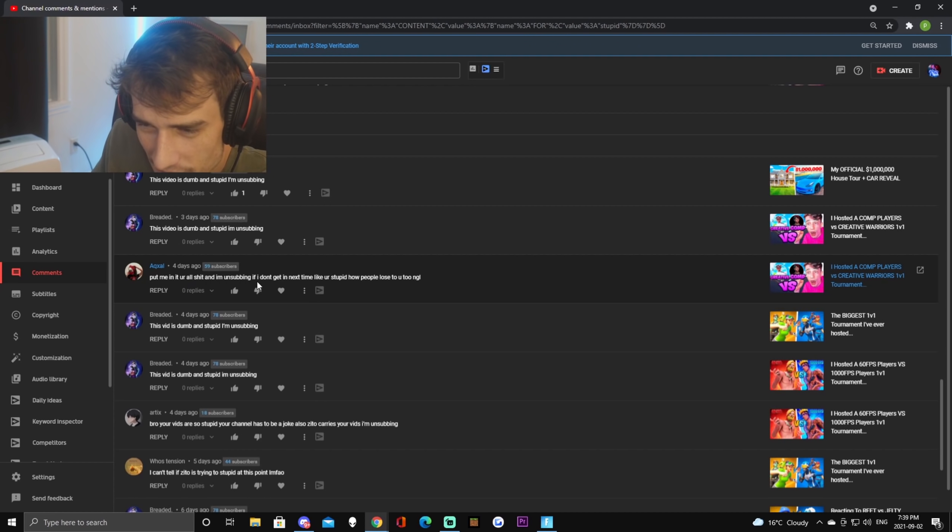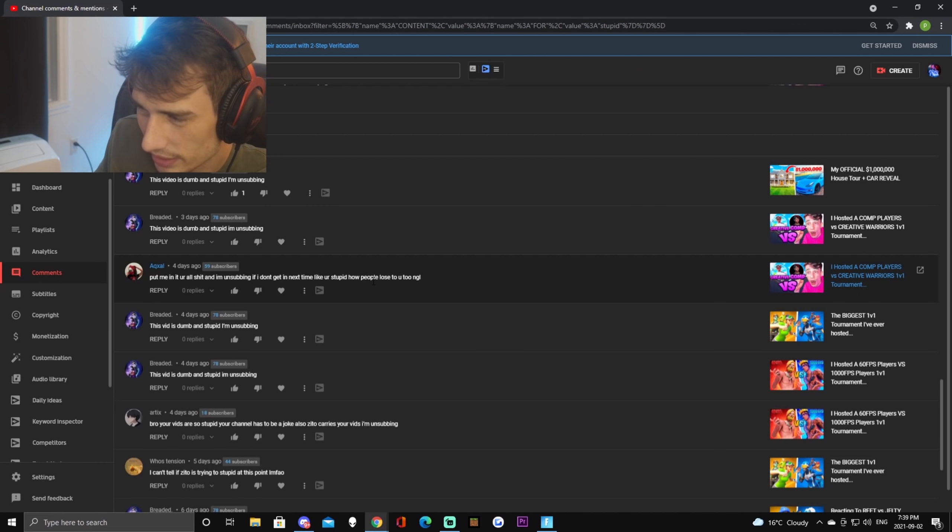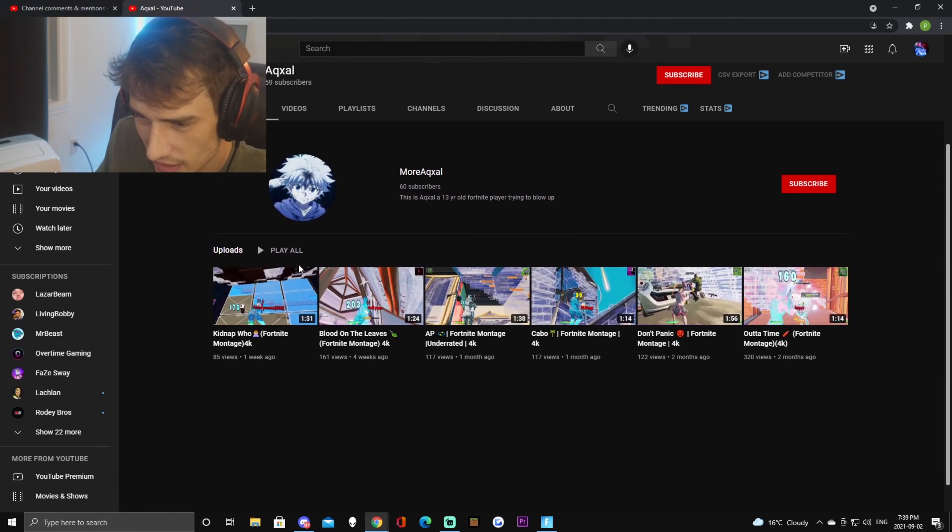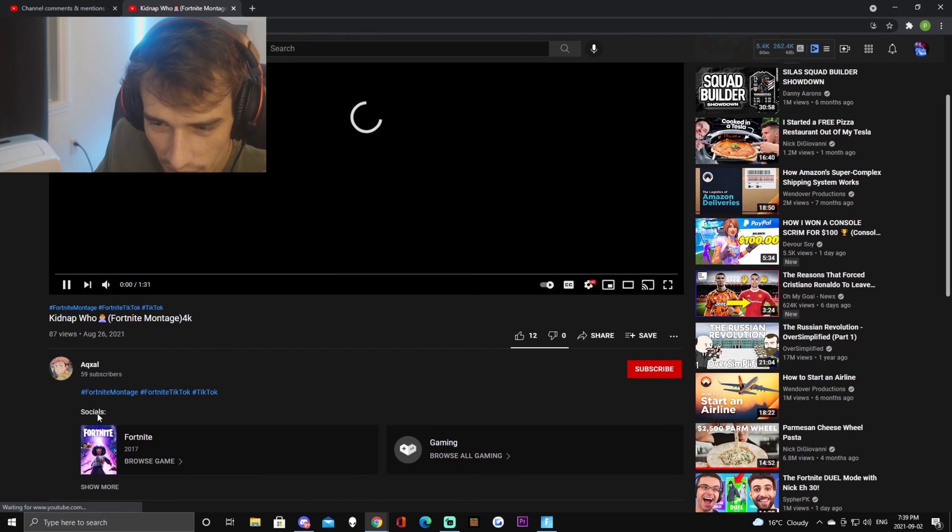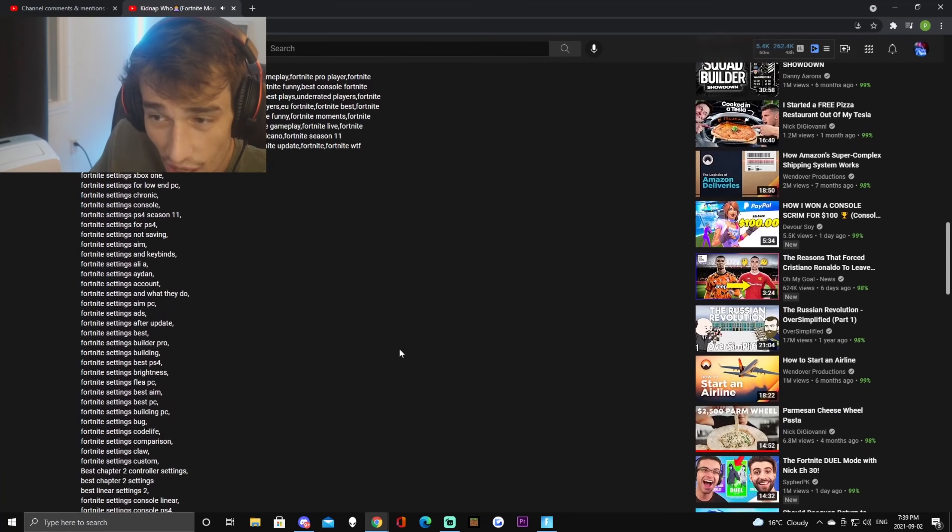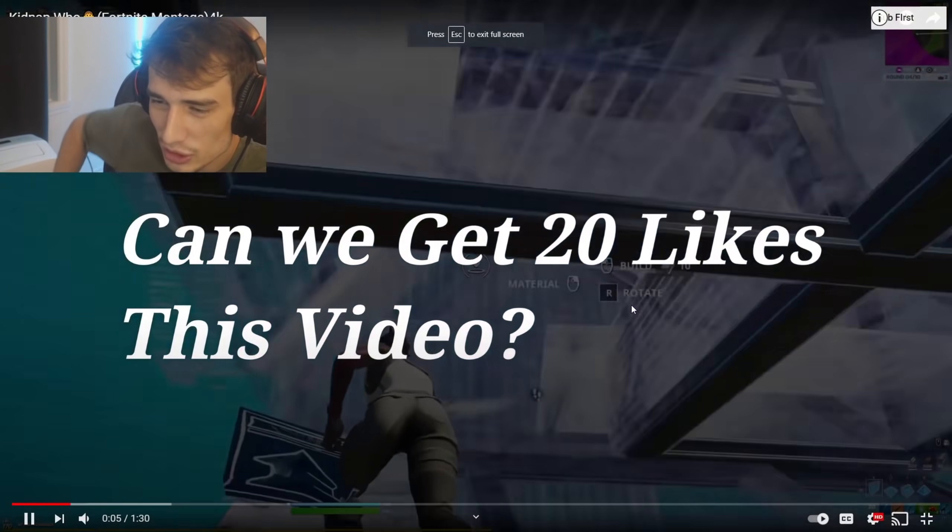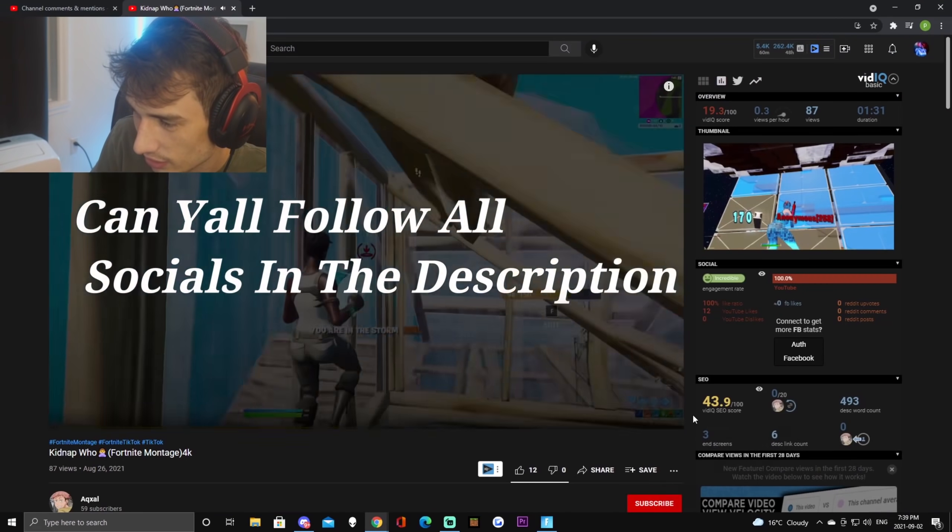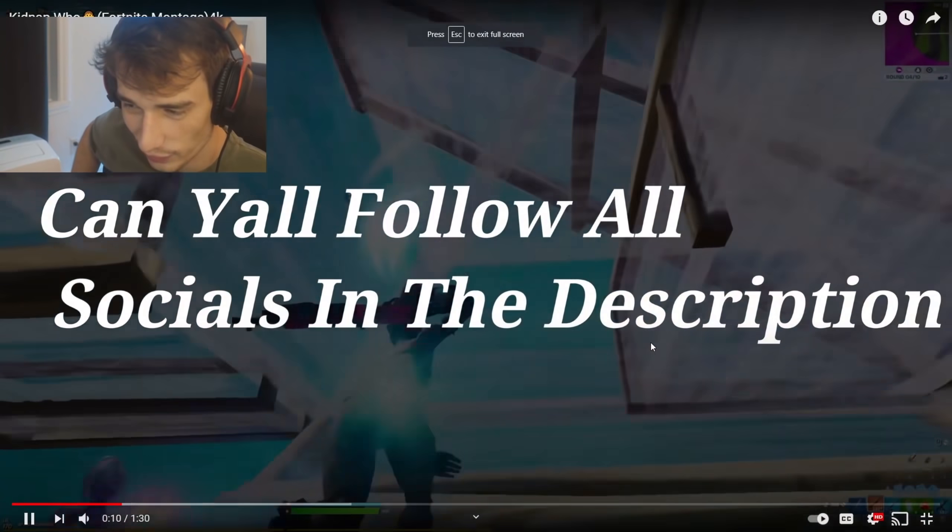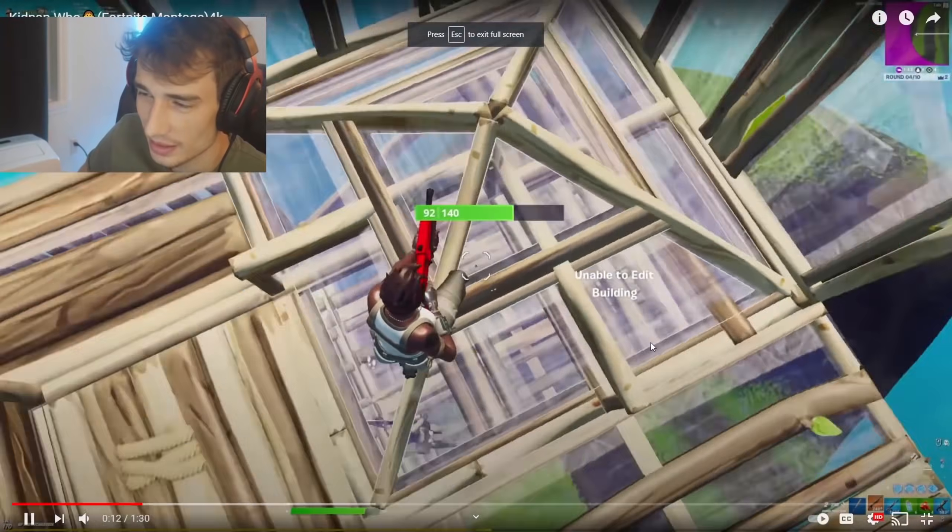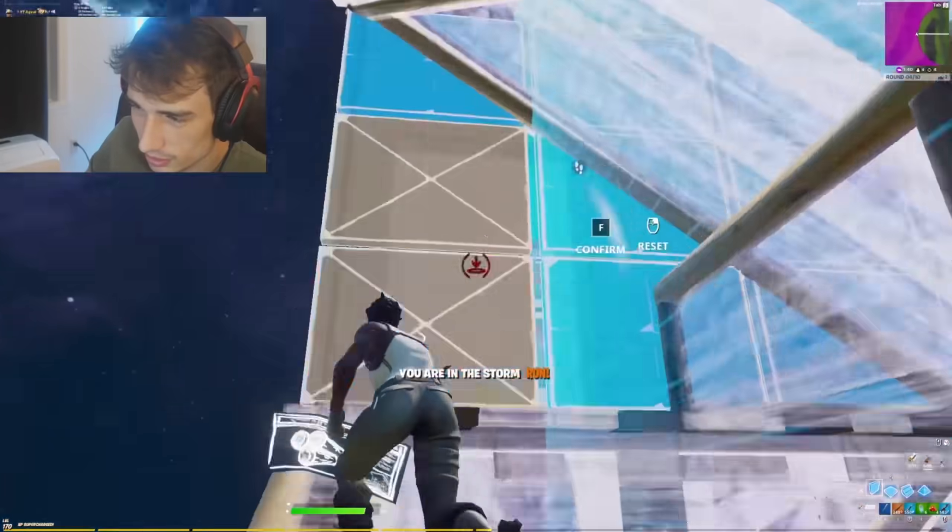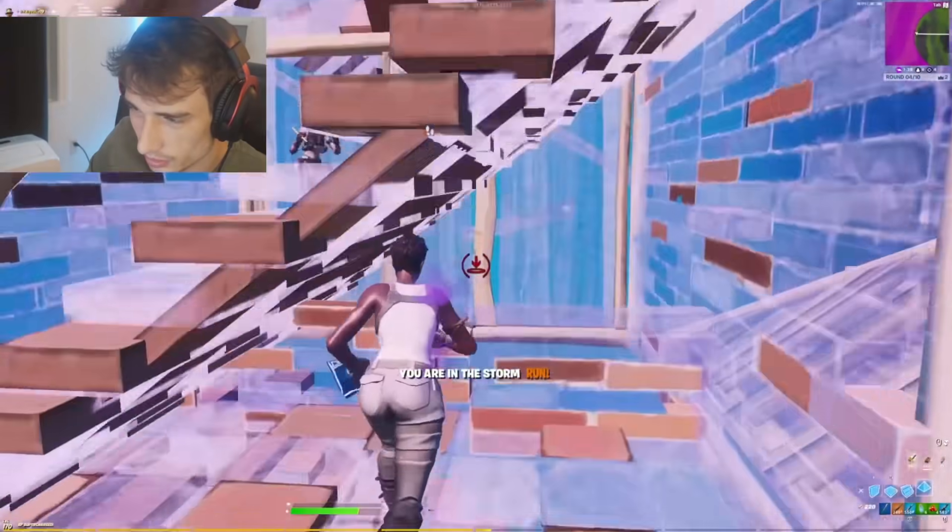Put me in it, you're all. And I'm unsubbing if I don't get in next time, like you're stupid, how people lose to you not gonna lie. Wow okay, this guy went a little bit crazy here. Let's see if he's got any copyright montages. This is not copyright, let's go baby. Can we get 20 likes on this video? He's got 12 likes so far, he's almost there.